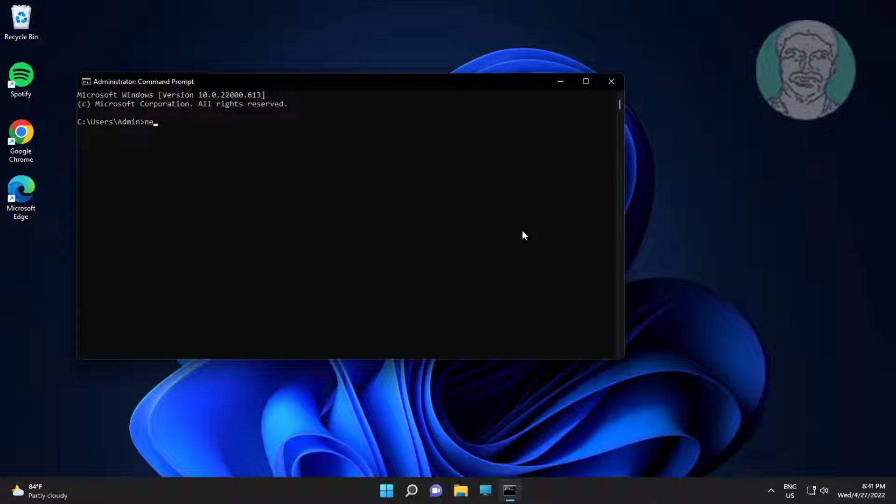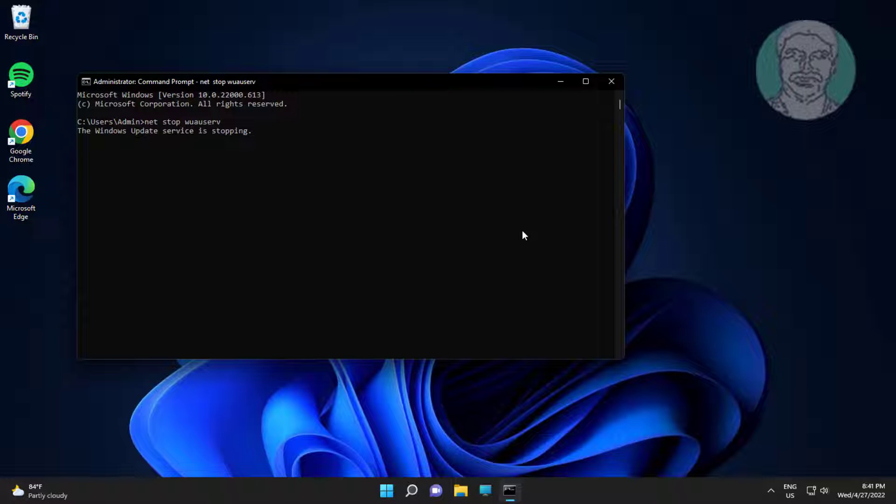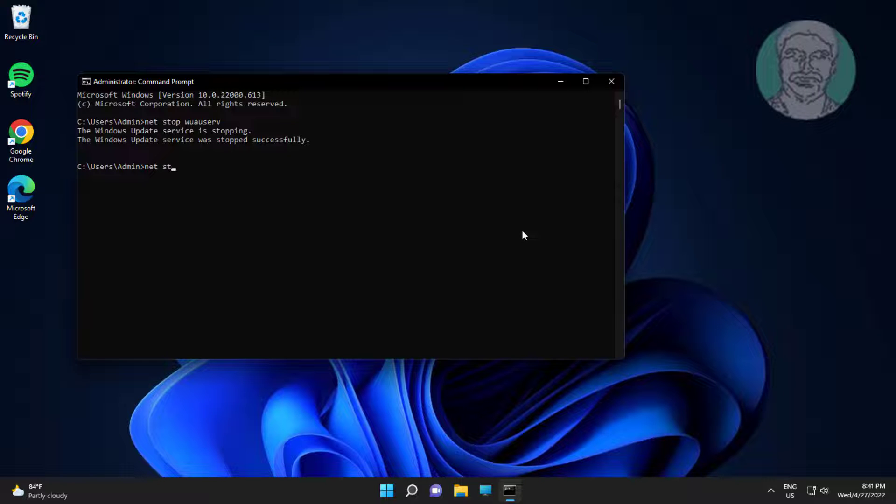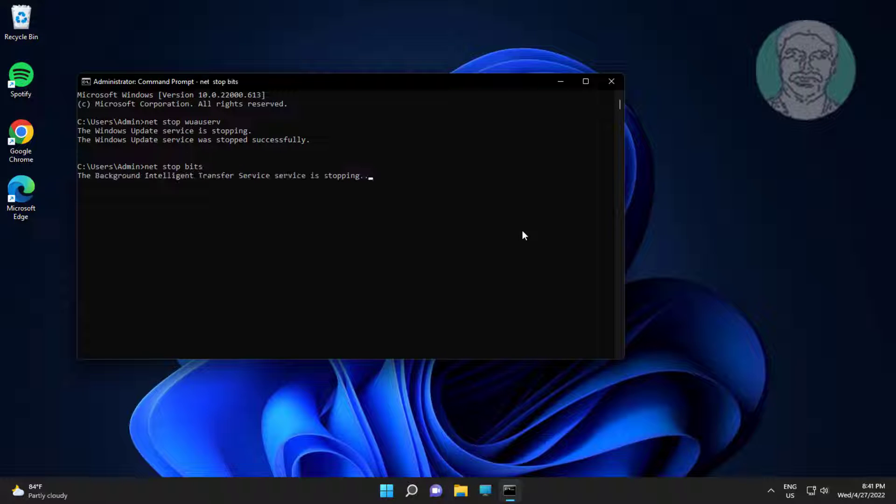Type net space stop space wuauserv. Type net space stop space bits.